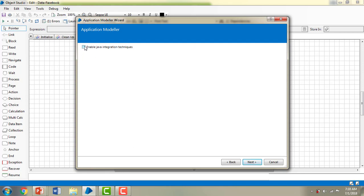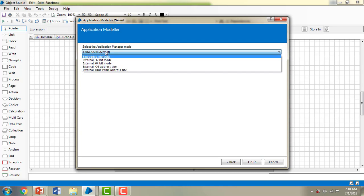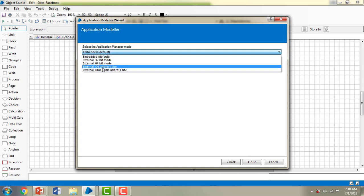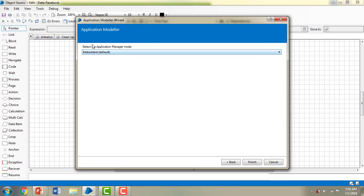If you want to enable any Java integration techniques, select that checkbox — otherwise leave it blank — then click Next. If there are any HTTP components, select or uncheck that checkbox and click Next. You'll then see 'Select the Application Manager mode' — there are different modes: External 32-bit, External 64, or others. I'm going to use the Embedded default.